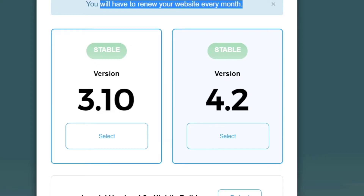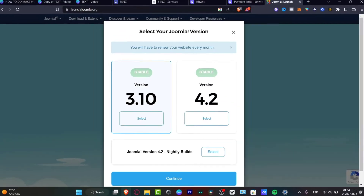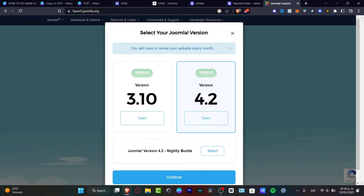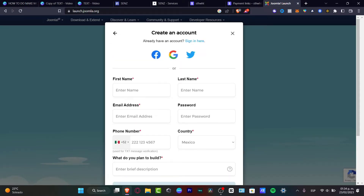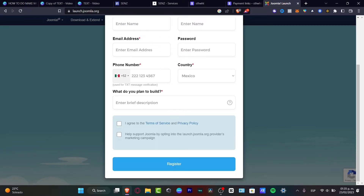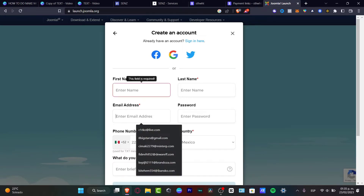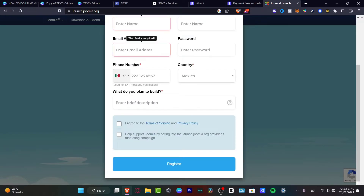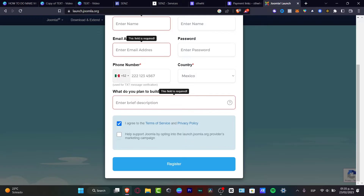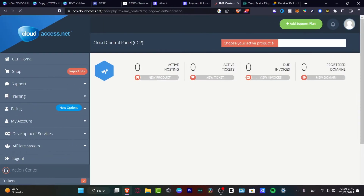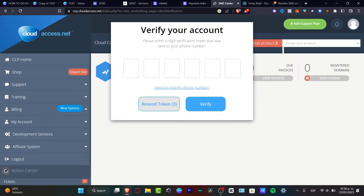As you can see, it says you have to renew your website every month. If you don't want to do that, you can choose another version, but in my case I'm going to stick around with the 4.2. Then what we want to do is create an account — import all your information: your email address, your passcode, a phone number, your country, and what you plan to build. After that, agree to the terms of service and hit 'Register'. You've now been redirected into the cloud control panel.